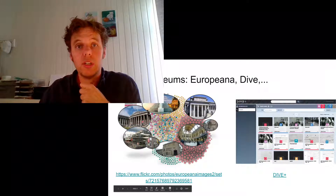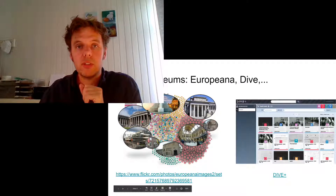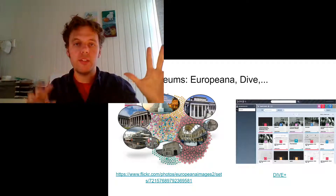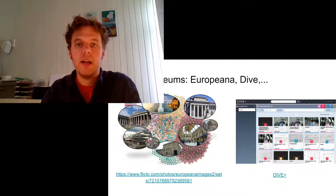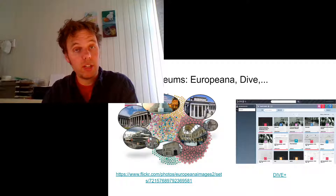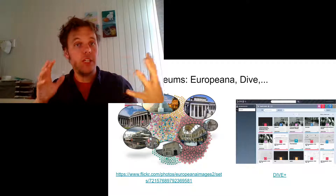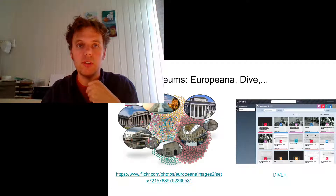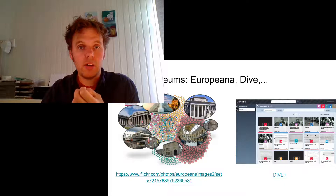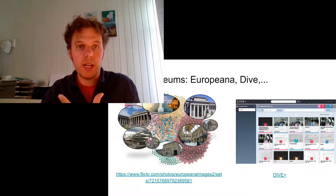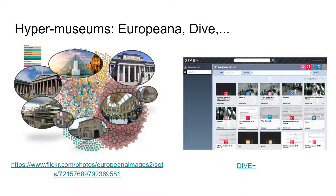We talked in the first video about hypermedia — the idea that you have different elements all connected in some way. A collection, as Chris Dijkshorn also told us, can be seen as having all kinds of connections and interesting stories between items. And now, where multiple museums come online, you can actually create what are called hyper museums — connections between objects in different museums.